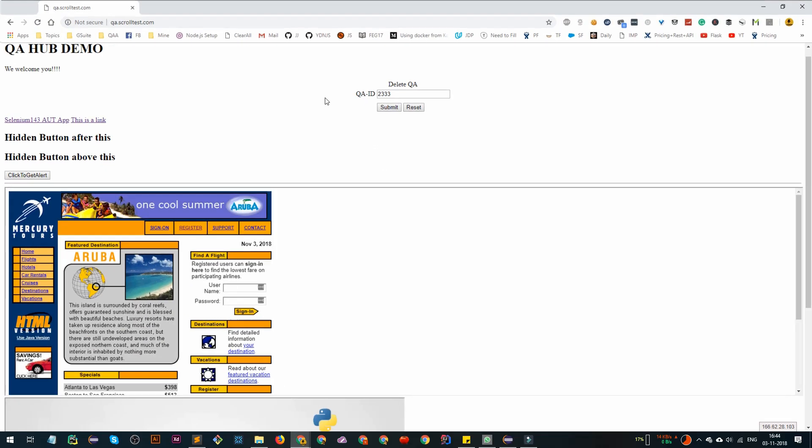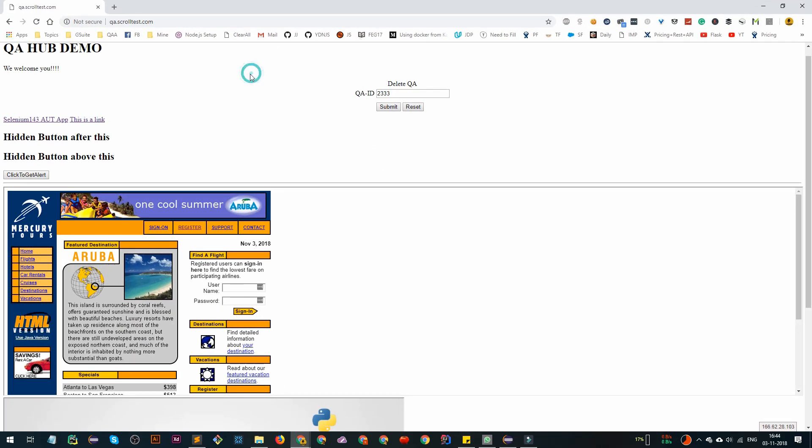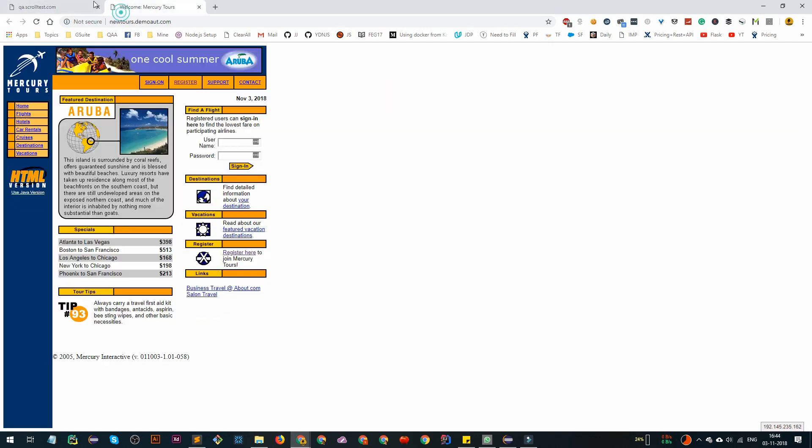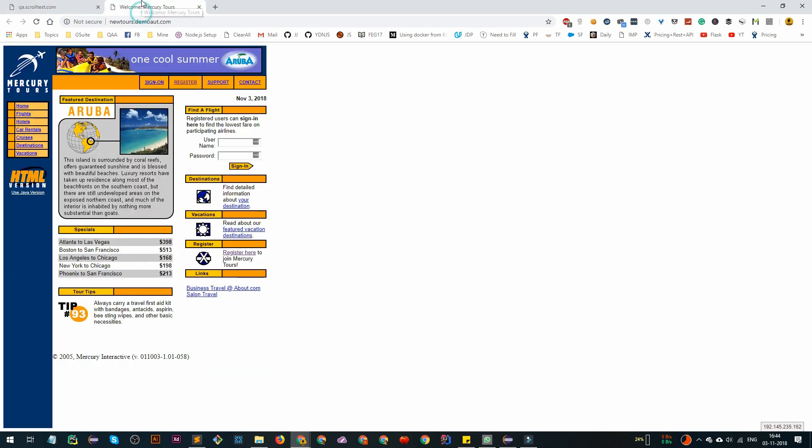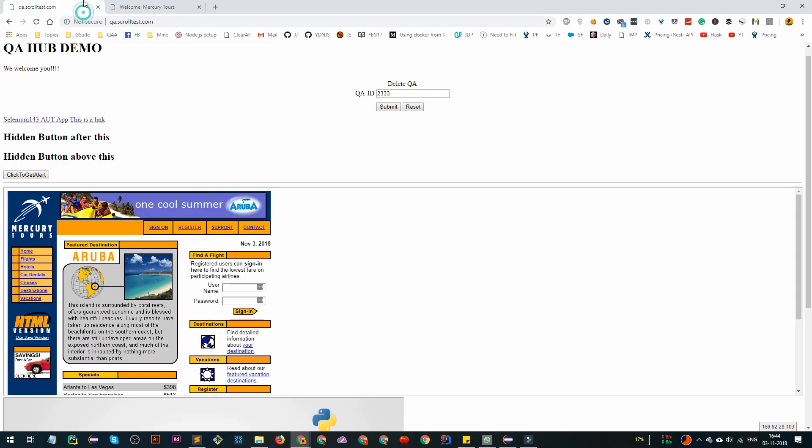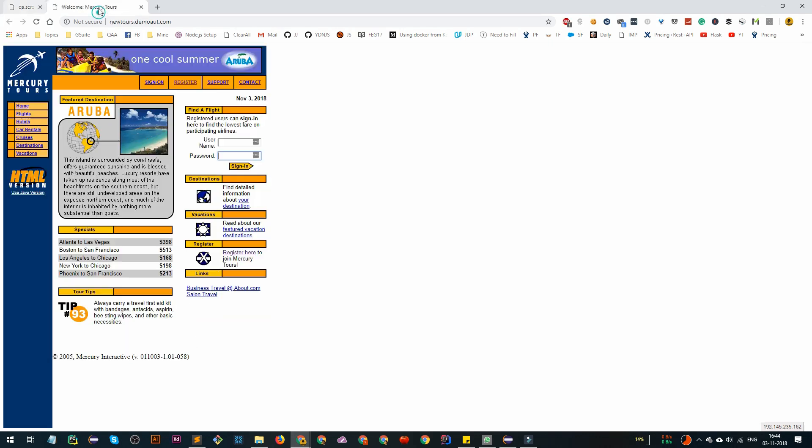Suppose our automation is running with this one. When we click on it, we have two windows right now, two tabs you can say. What we have to do is switch to this tab and do certain tasks - entering the name, password, sign in. Suppose we want to switch back to here also and verify. So how do we do it in code? This is the question.